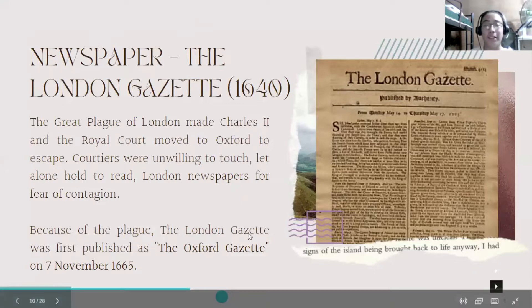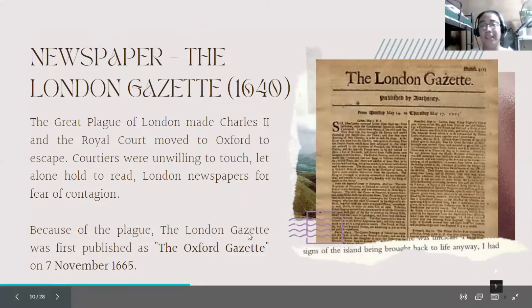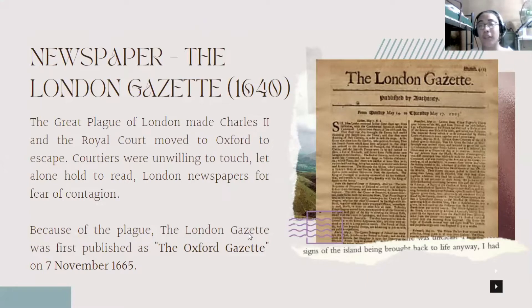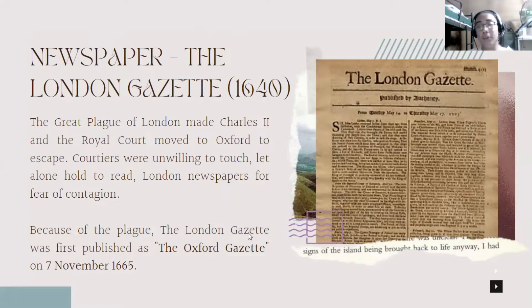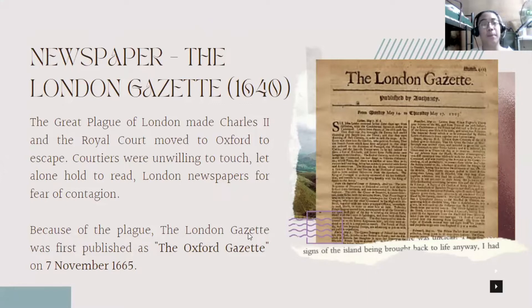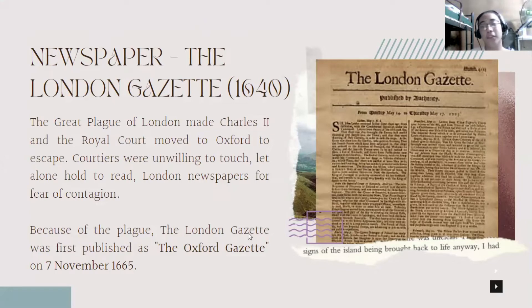Newspapers and the London Gazette. The Gazette, as it is known to modern people, is a collective of three publications called the London Gazette, Belfast Gazette, and Edinburgh Gazette. Its history begins with the Great Plague of London, which made Charles II and the Royal Court move to Oxford to escape the plague. People were unwilling to touch, let alone hold and read the London newspapers for fear of contagion. Because of the plague, the London Gazette was first published as the Oxford Gazette on November 7, 1665.